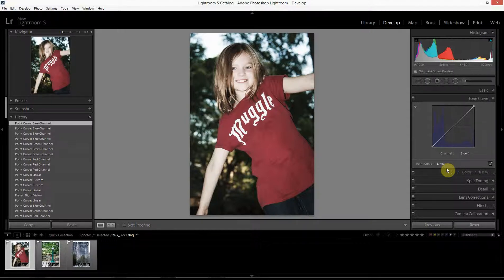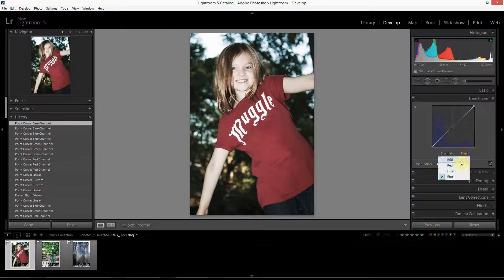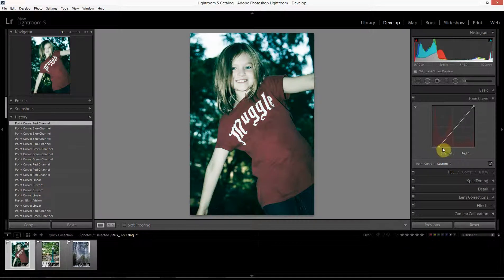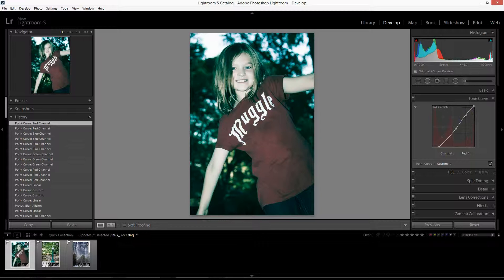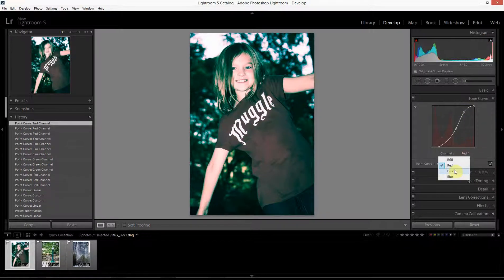By varying the shape of these color curves we can create any kind of cross-processed look we want. I'm going to give you a few recipes to get you started. The first one will brighten the image and add a lot of yellow to it. I'll go to the red channel and drag the bottom point over, which adds cyan to the darker areas. Then I'll drag this point down slightly and add another point and drag it up. That's it for the red channel.